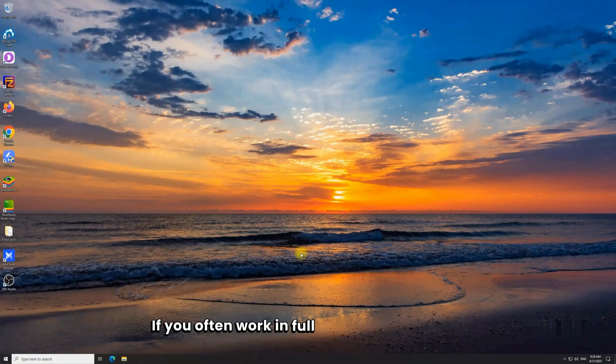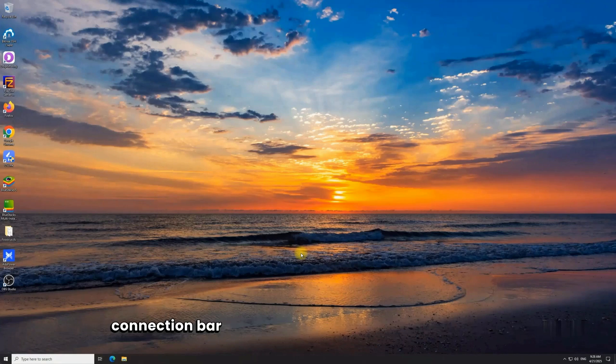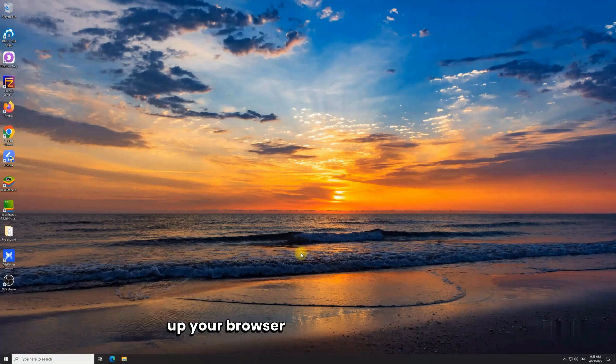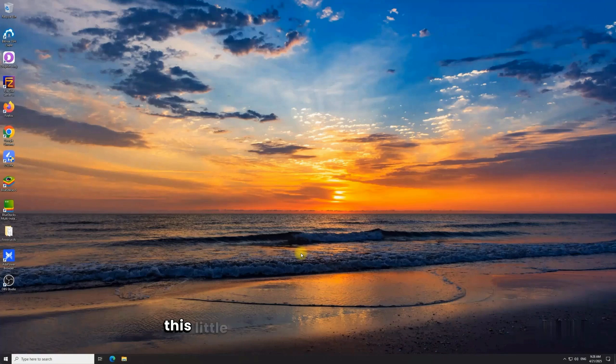If you often work in full screen and find that connection bar getting in the way, especially covering up your browser tabs or menu buttons, this little trick is going to be very useful.